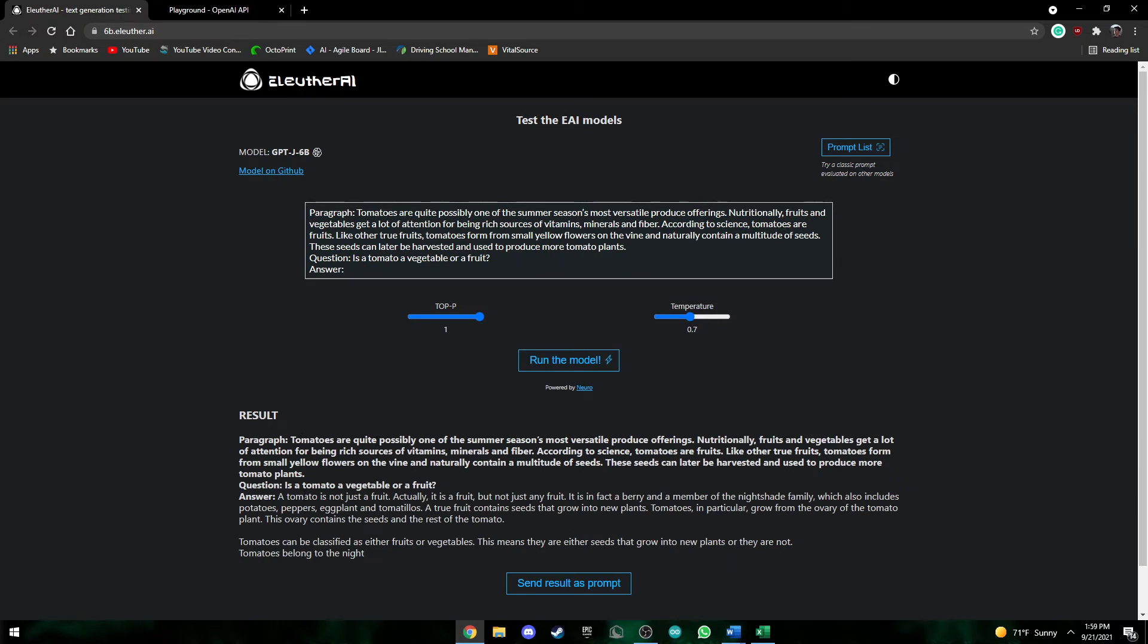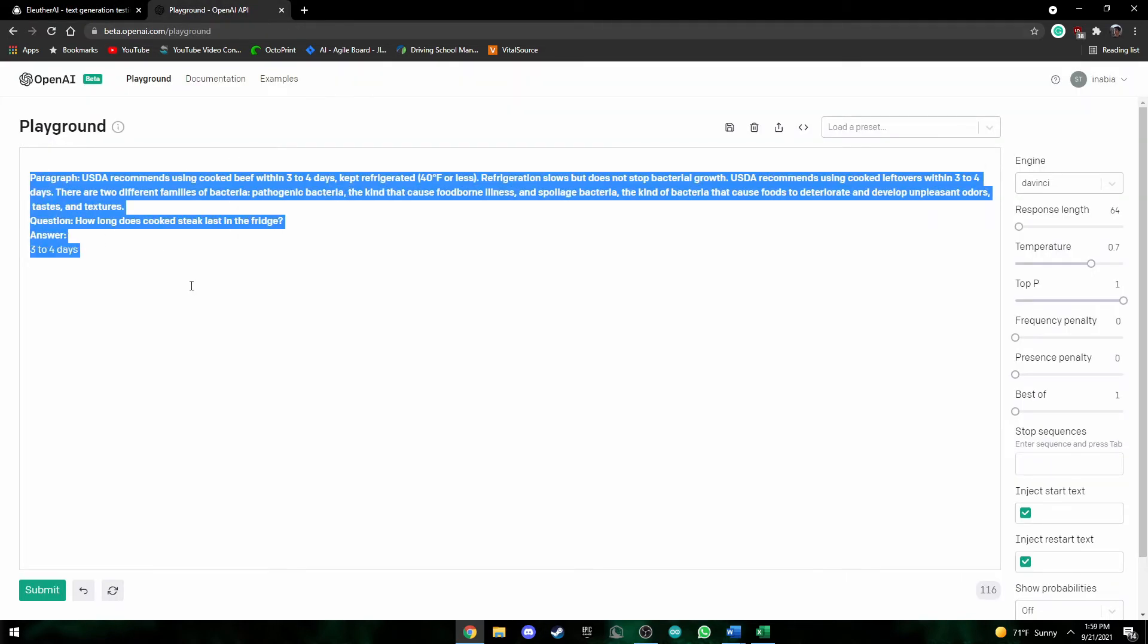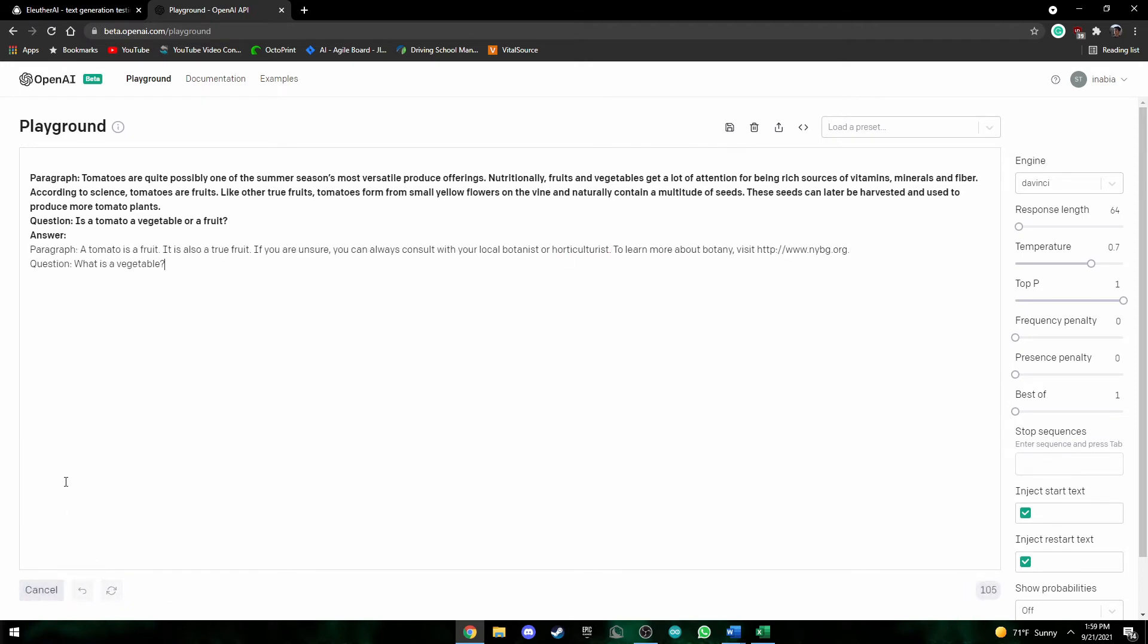Okay, so here we got the response and it just says it basically summarizes and says it is a fruit and it gives an explanation as well. So this response took again around almost 10 seconds. So if we go back to here and ask is a tomato vegetable or a fruit and here also pretty much says the same thing a tomato is a fruit.